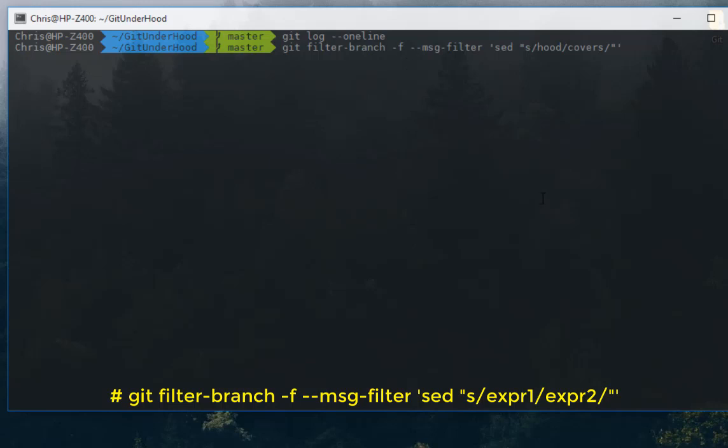I will use this command with option `-f` to preserve backups or to overwrite backups if you have already done some backups in your Git directory. Another option is called `--msg-filter`, and here we are using a command line tool called `sed`. So `sed` will change every keyword 'hood' with the keyword 'covers'. The 's' here stands for substitute, and that's all.